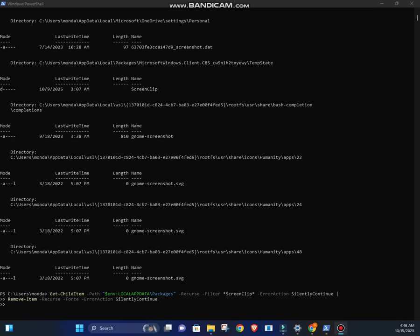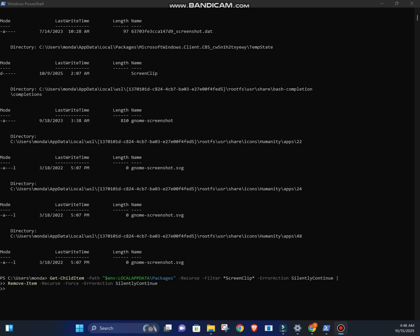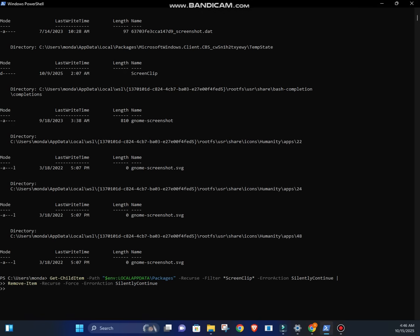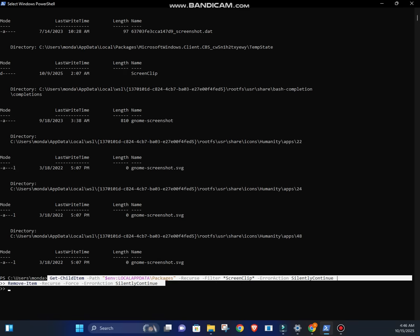Now, to delete them safely, you can do it manually in File Explorer or just use one PowerShell command. Here it is.